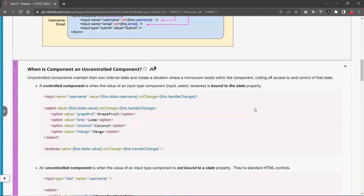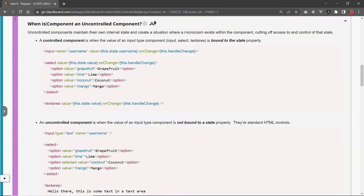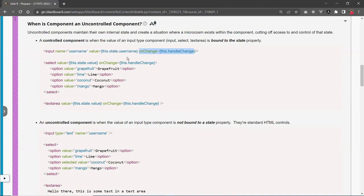Some notes on when a component is uncontrolled versus controlled: any input tag, as soon as you bind its value attribute to a state property, becomes a controlled component. You bind it via this.state.username, and to make it work you also have to bind the onChange function to update the data. If you don't include the onChange function, the field becomes read-only.